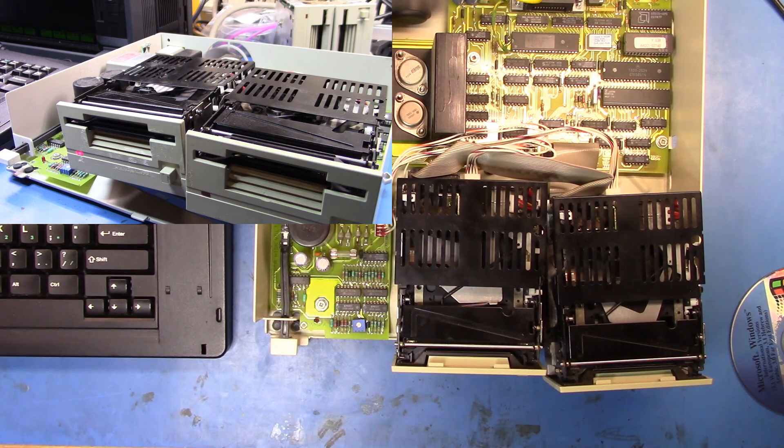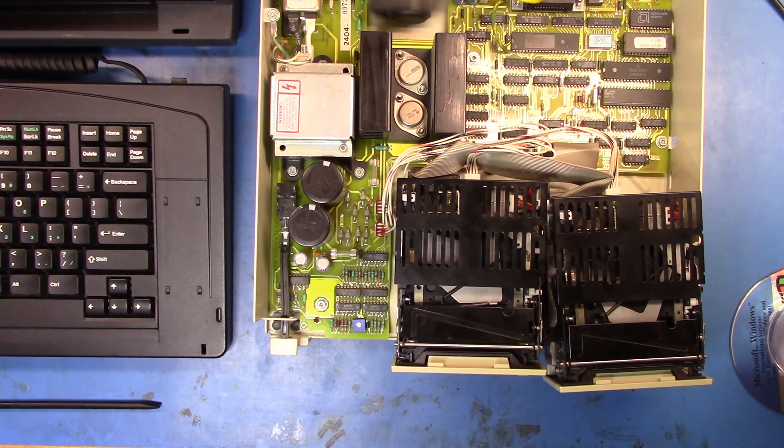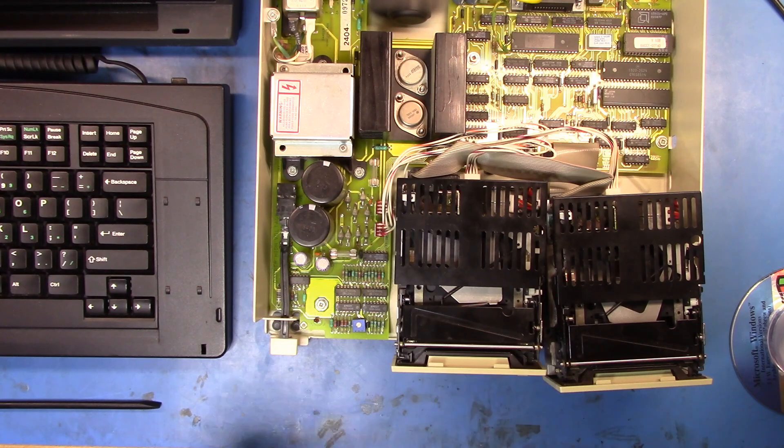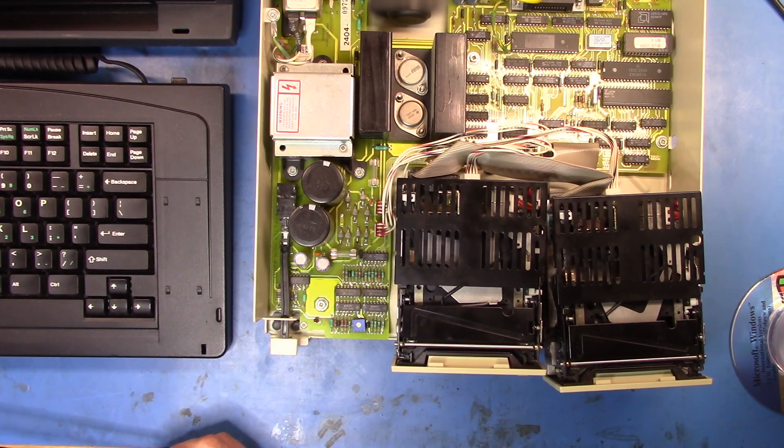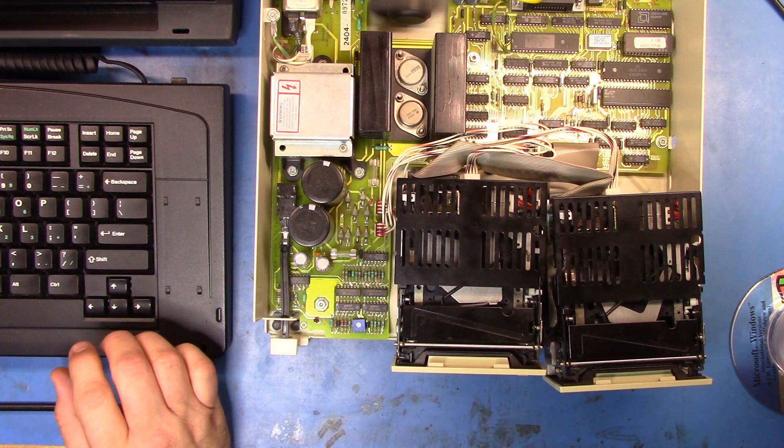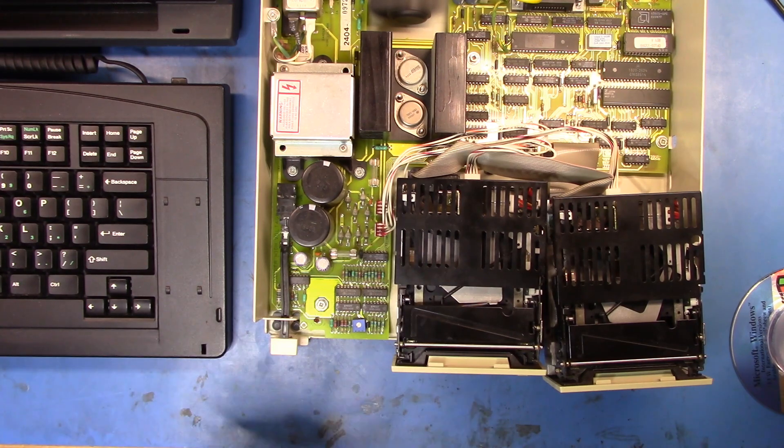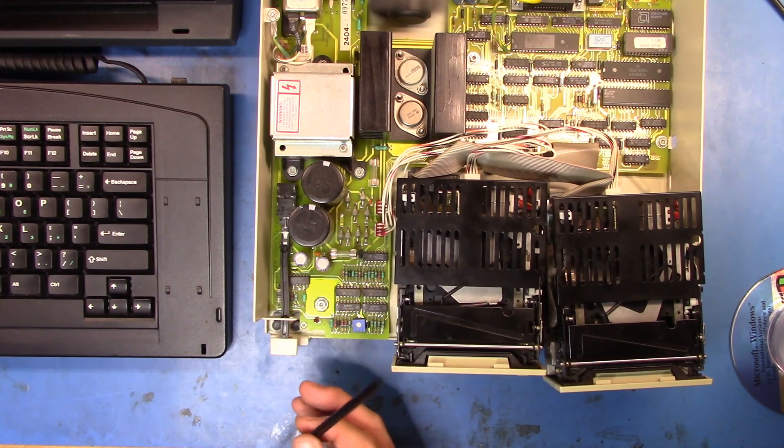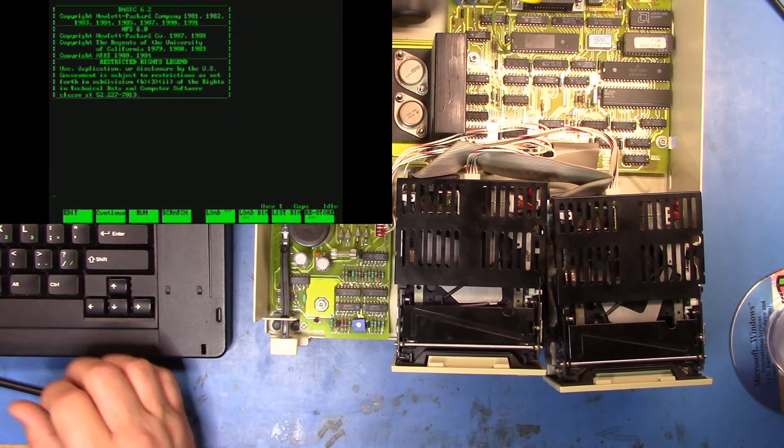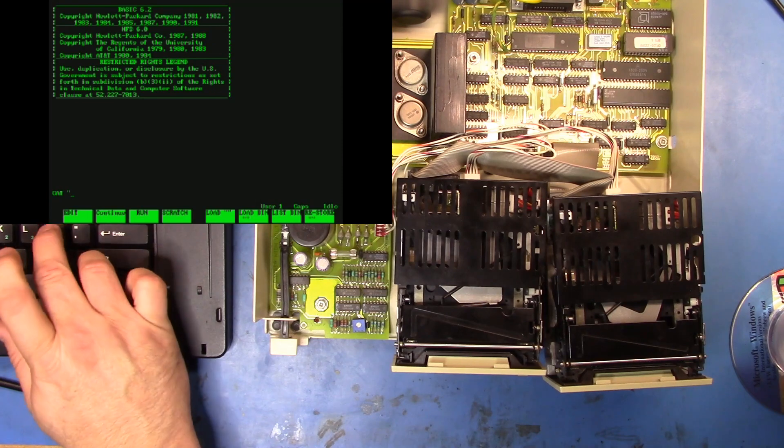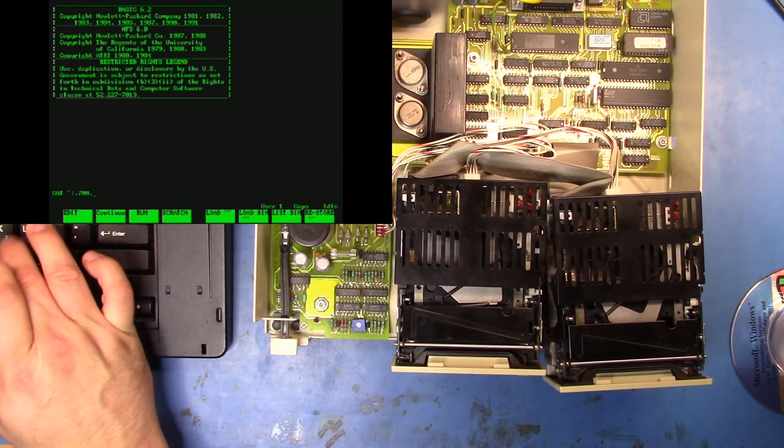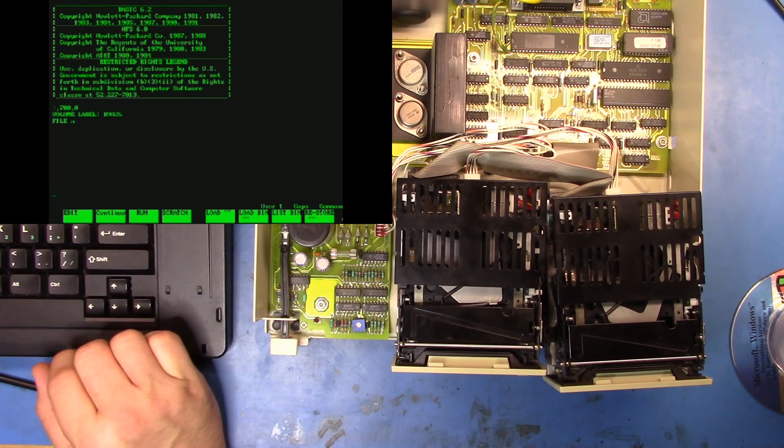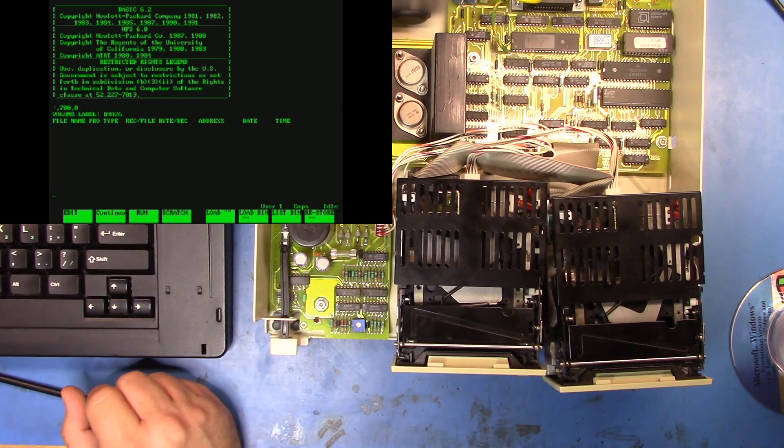I believe this process will take a bit of time as it does it, so we'll jump forward to when it's completed. The drive is completed formatting. That took a while. It's been a while since I've formatted a floppy disk. These drives run at twice the RPM of a normal PC drive, so they run at 600 RPM. But let's take a look and see if we actually got a disk, and there we go, we have the disk formatted.